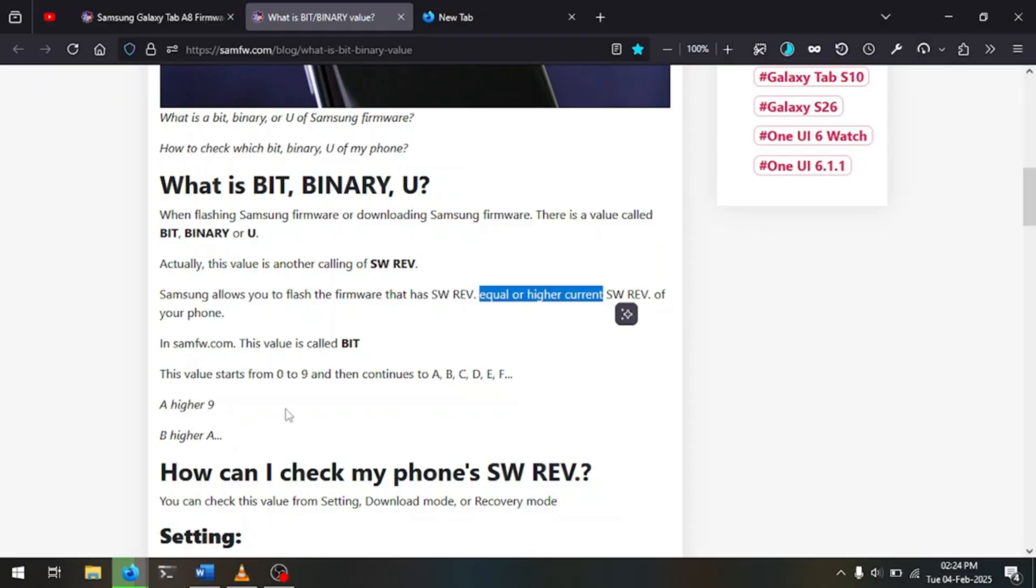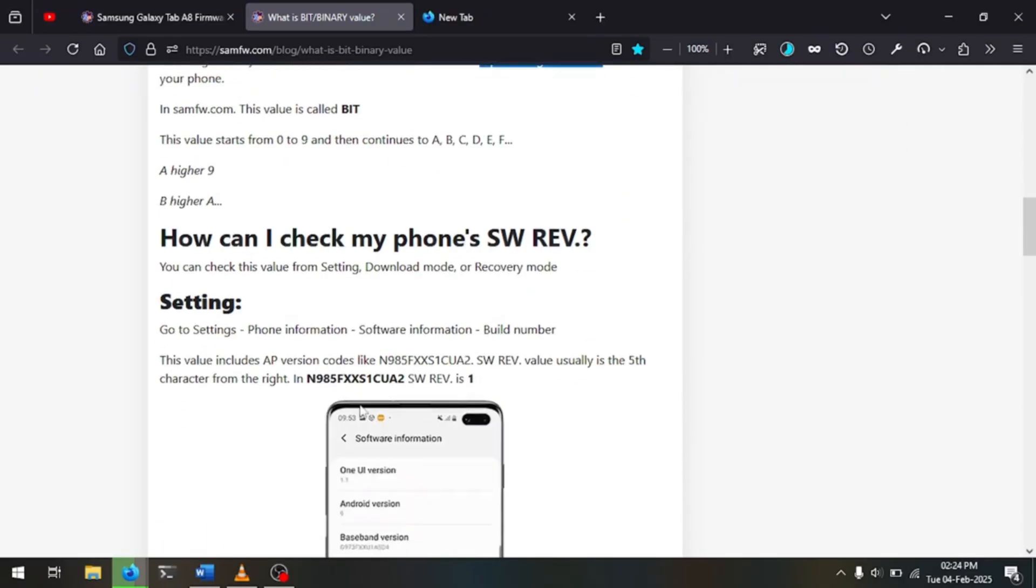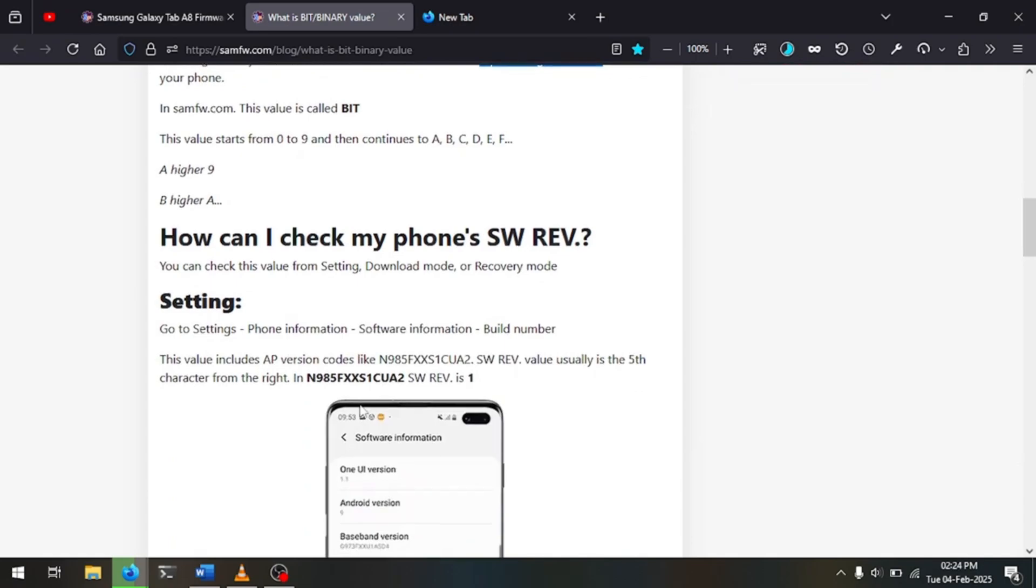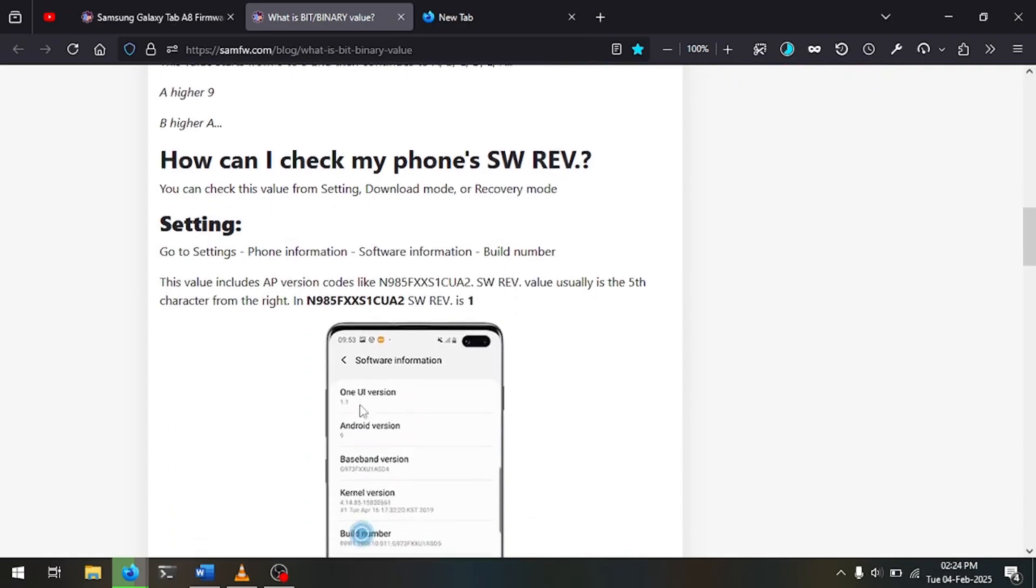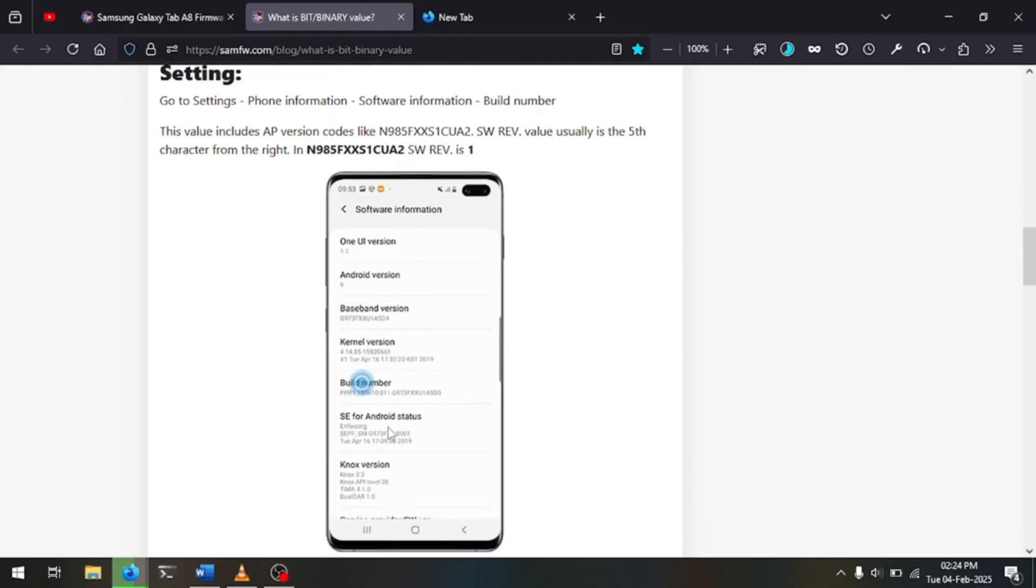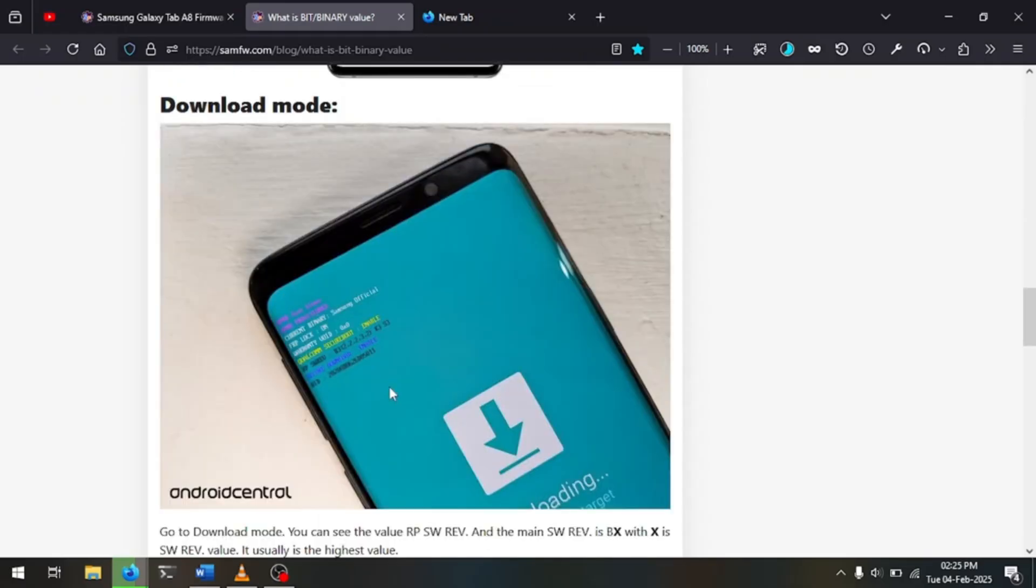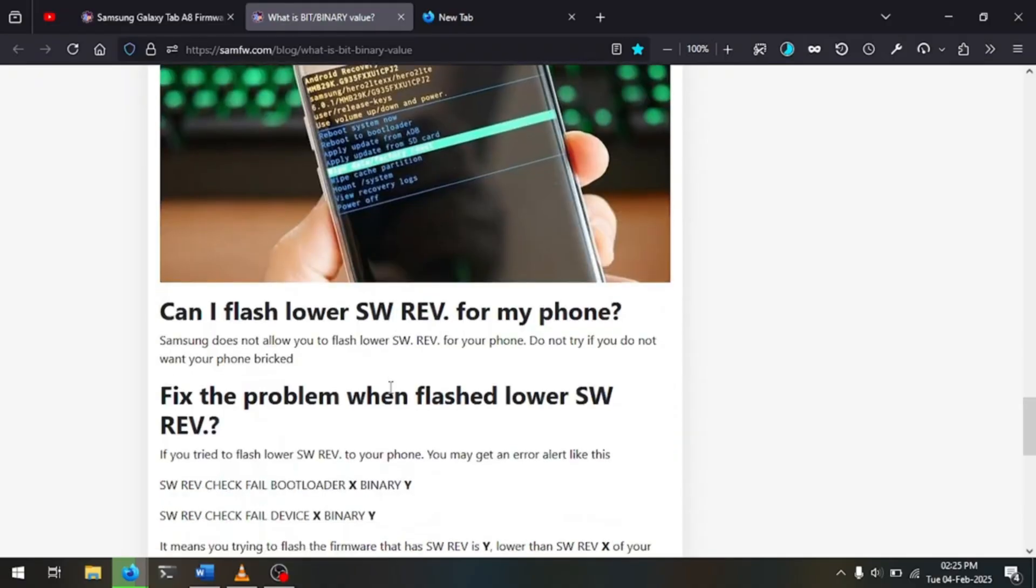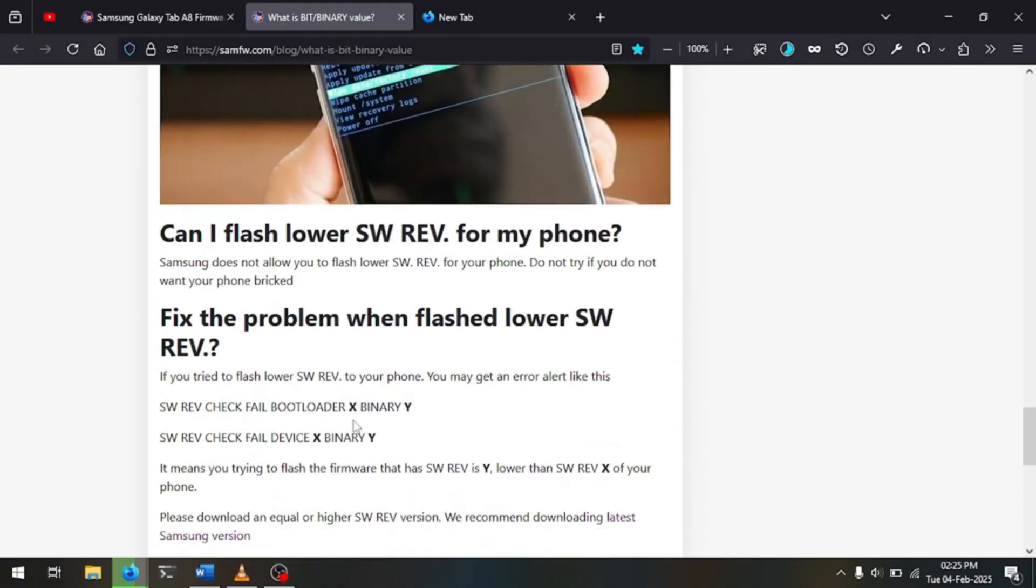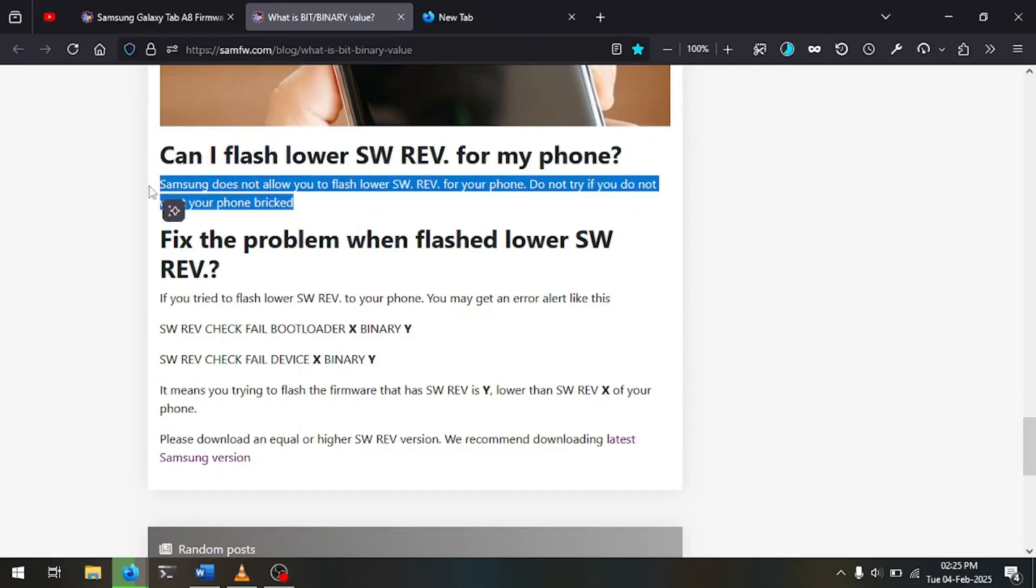They then go ahead to give us a way to check the SWREV or the binary or the bit value, which is to get into settings, then about phone, and then in software information, and look at the build number. And they tell us that the fifth number from the right, fifth number from the right, is our bit value, AKA our SWREV, which I believe is the software revision. I'm not sure. And they give us another way to check which is in the download mode, which we will check out later when we get there. The most important section here is where we are told we cannot flash a lower SWREV, which is important to take note of as we can break the device this way.